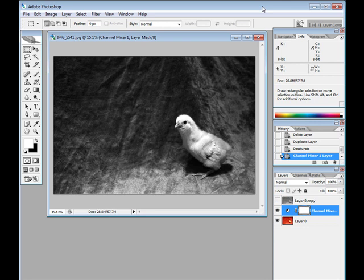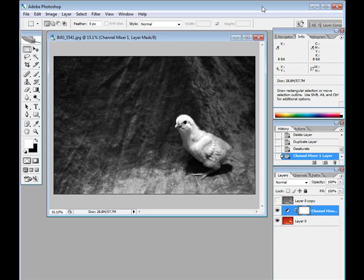So you can see that by using the channel mixer we're able to achieve a much more contrasting image and it's more pleasing to the eye. So go out and have fun making some black and white photos. Thanks for watching the video and keep an eye out for my future videos. Thanks.